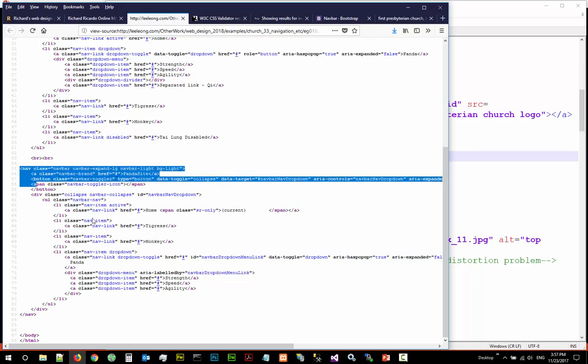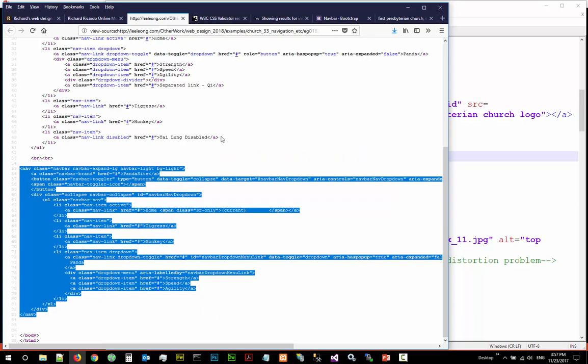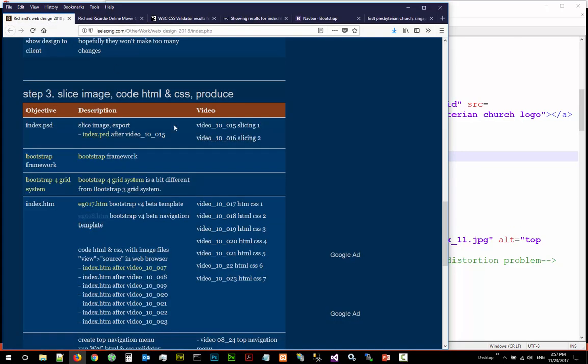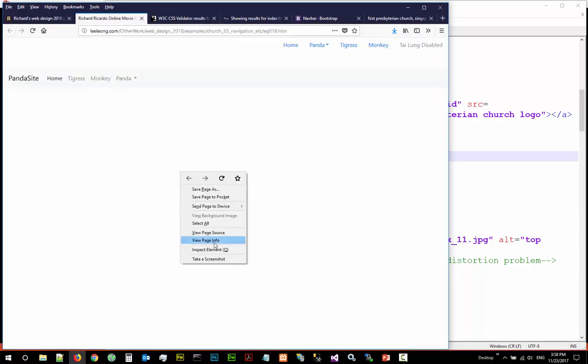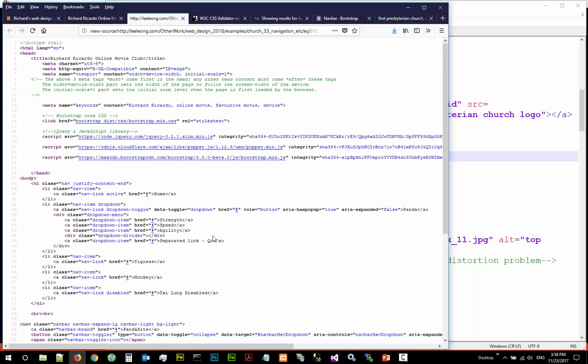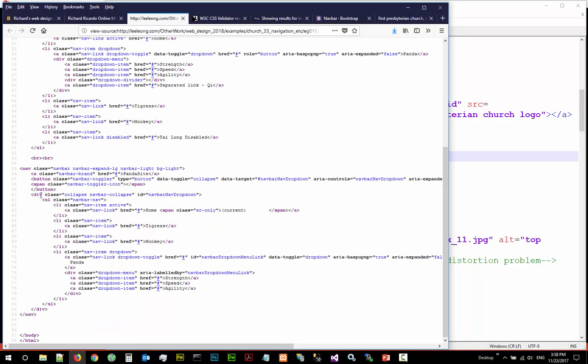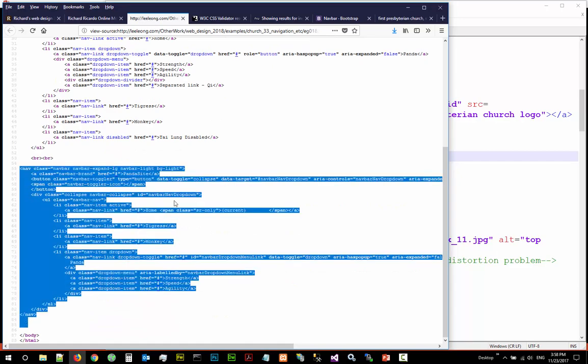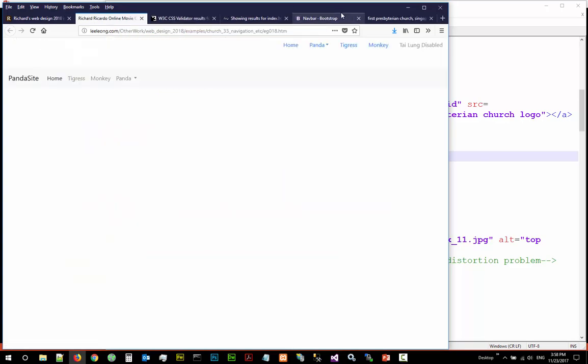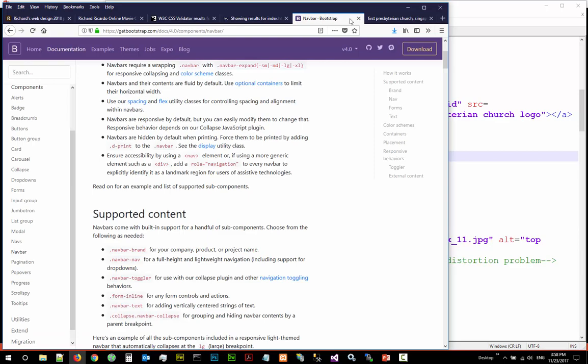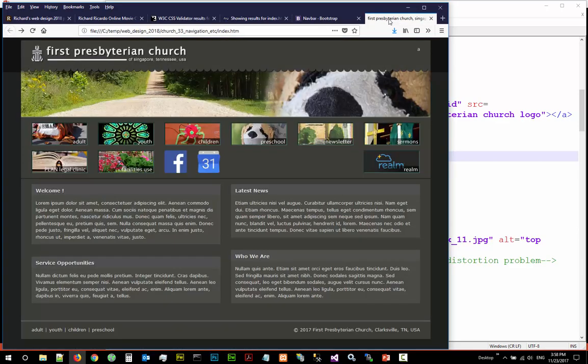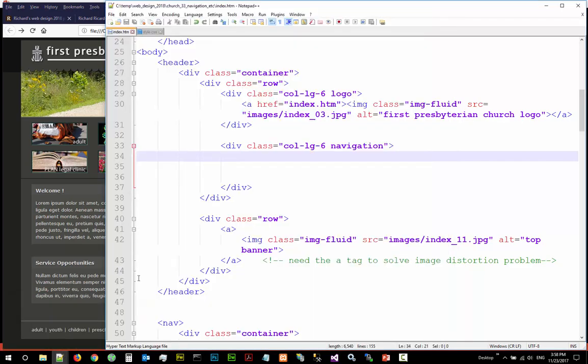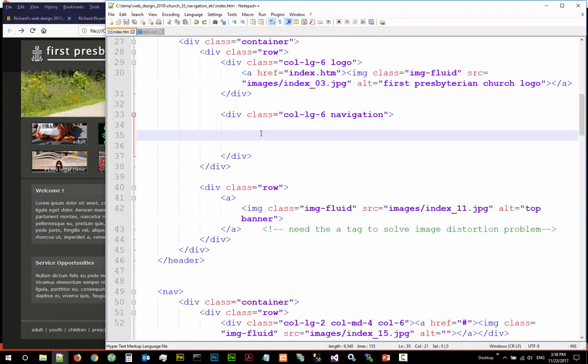This is the template you can just copy into your code and make changes which is here example 18. Then you right click view source, the second navigation is the template you can use. Only works for Bootstrap version 4 beta. I don't have time to type the whole thing, so I'm just going to copy my example and then I'm going to explain.